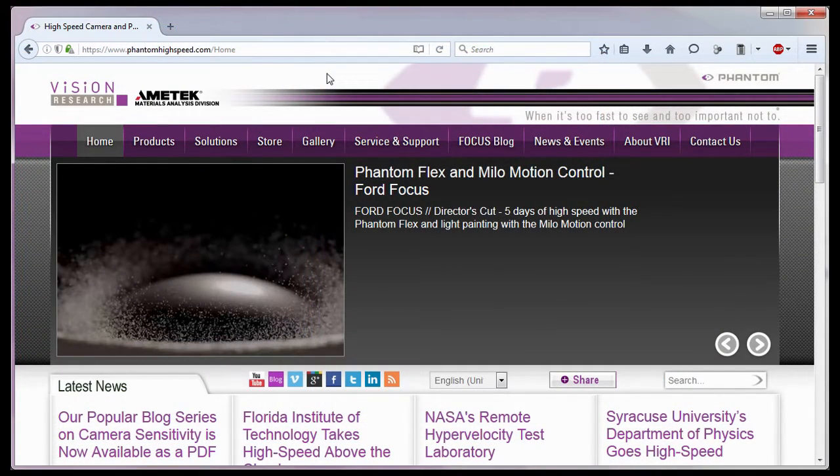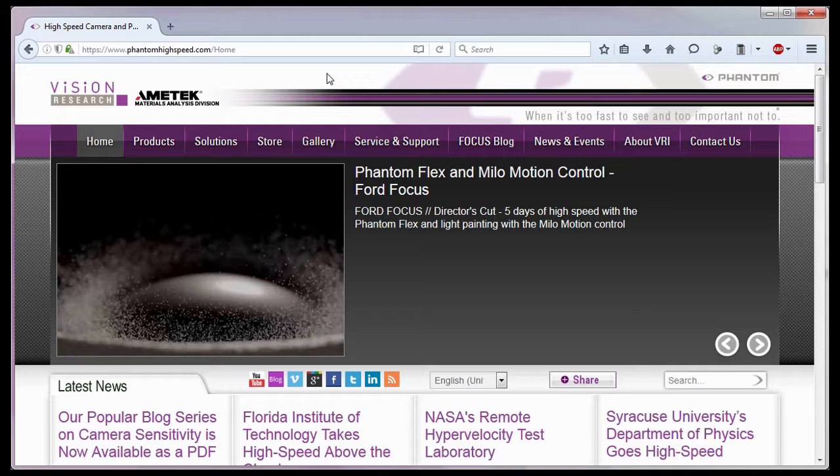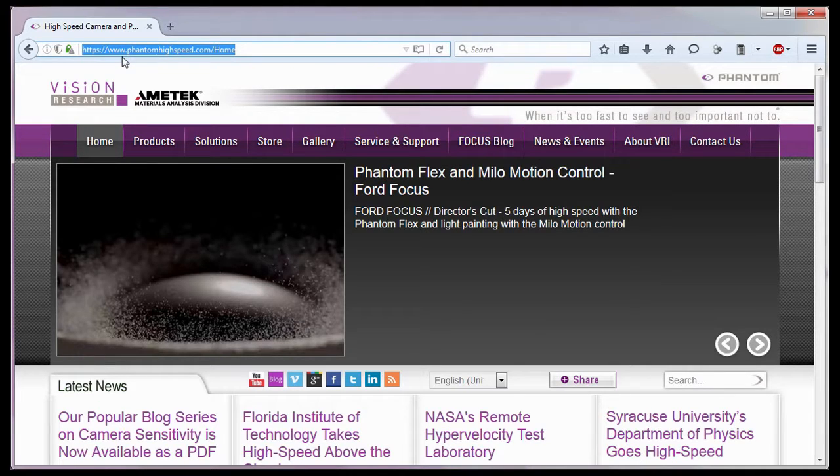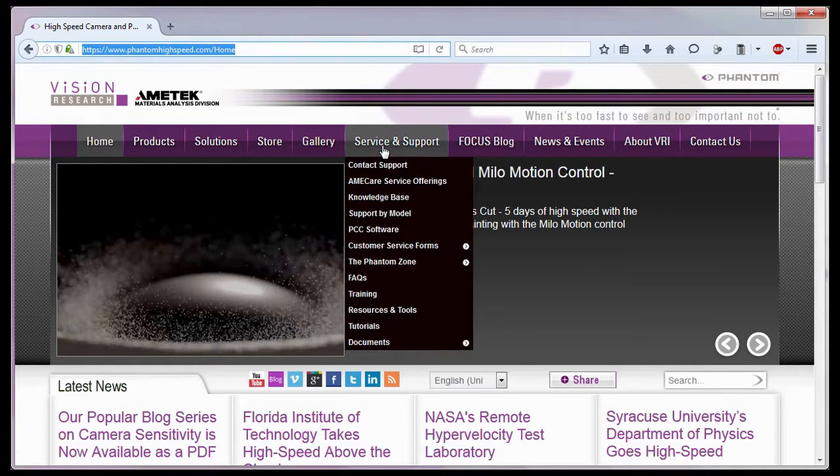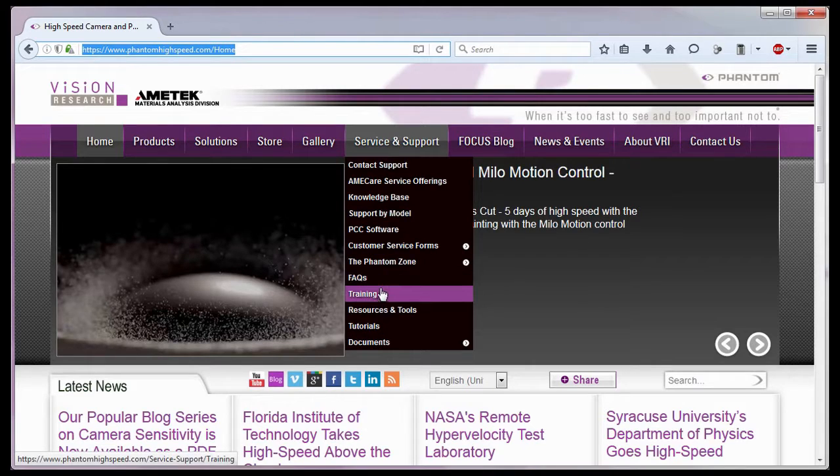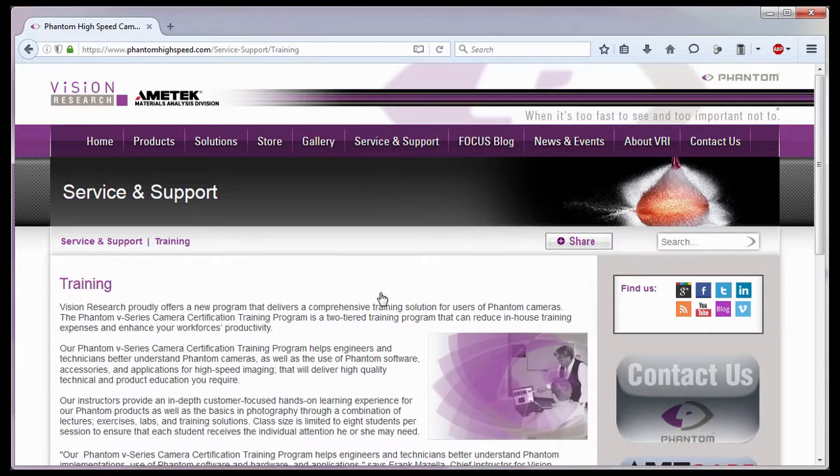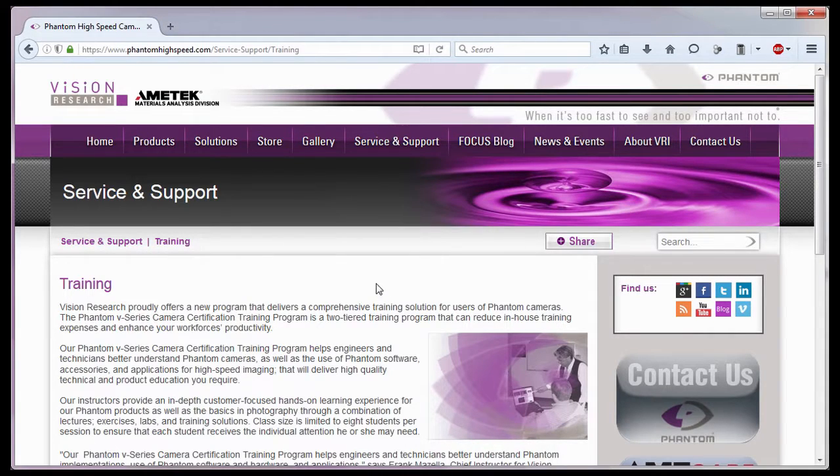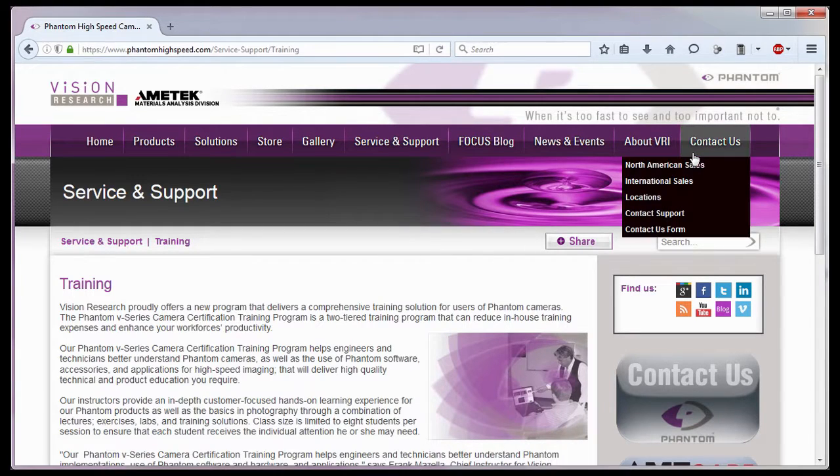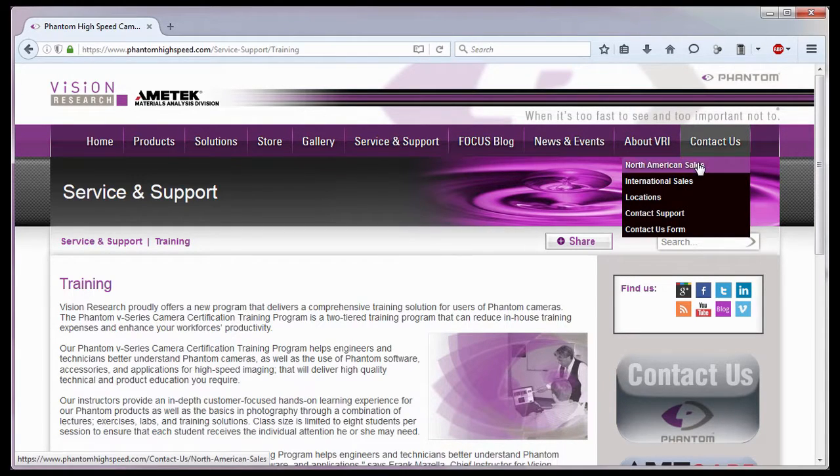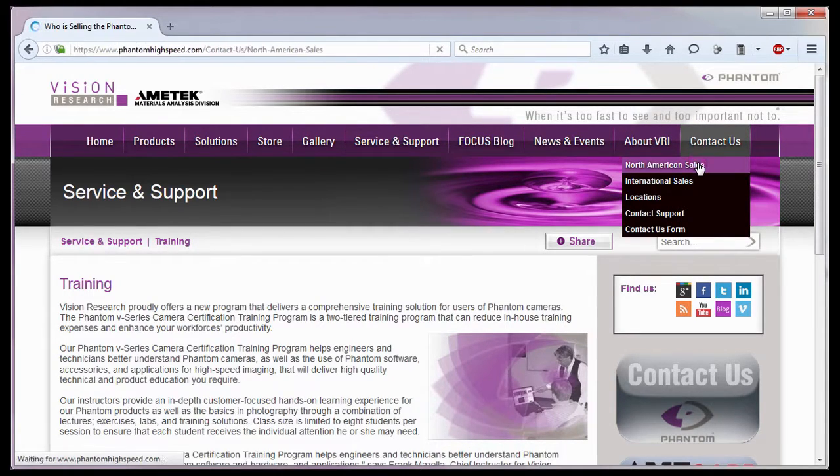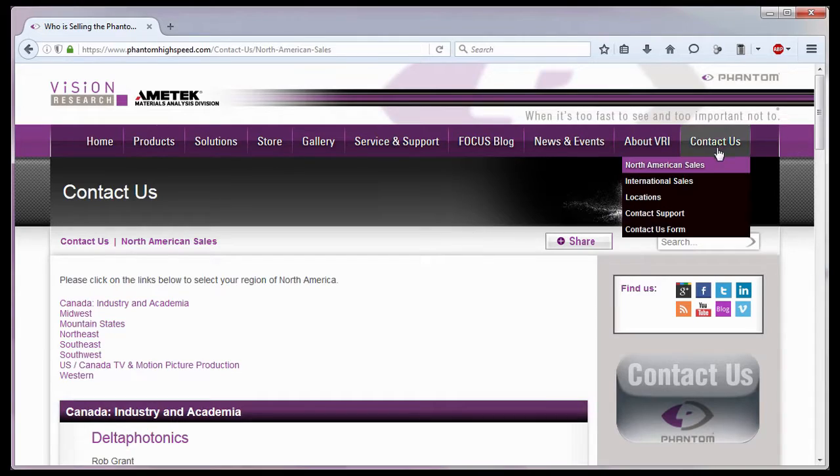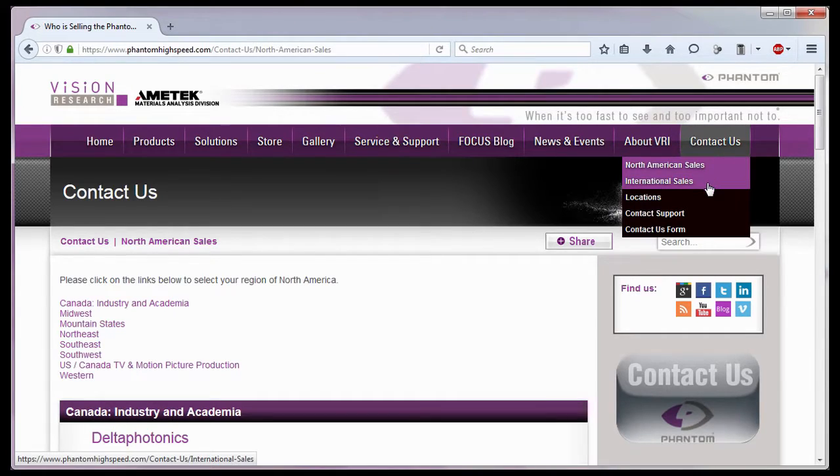For in-depth phantom operations, Vision Research offers phantom operations certification training. Please visit our training webpage at www.PhantomHighSpeed.com or contact your local sales representative, who can be found on our website under the Contact Us pull-down selection list for more information about our training sessions, or for phantom cameras in general.